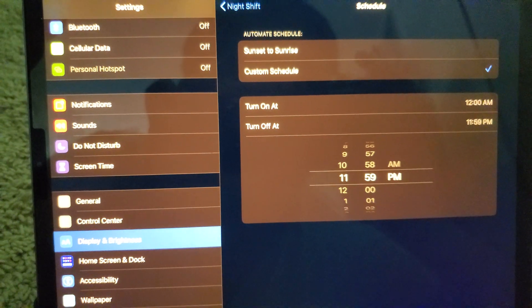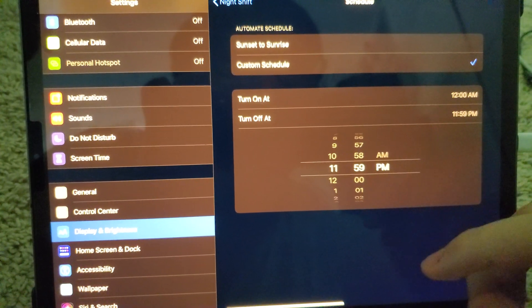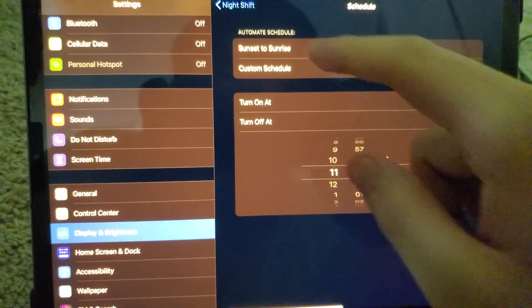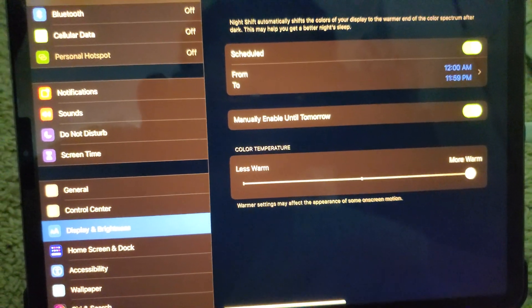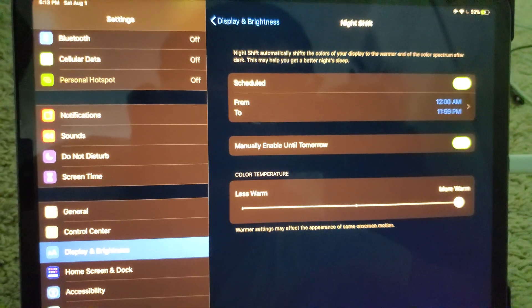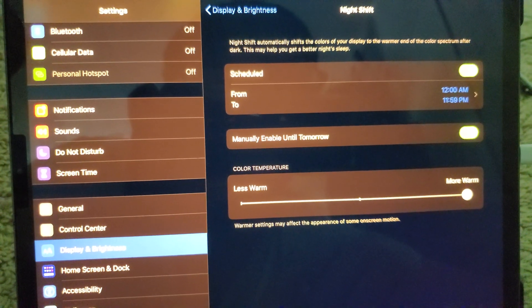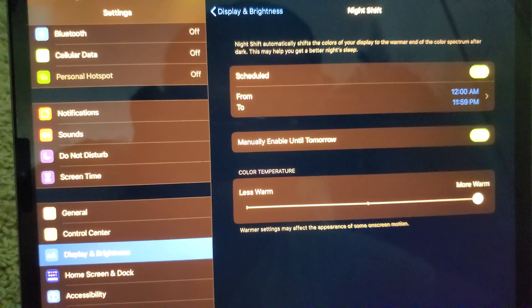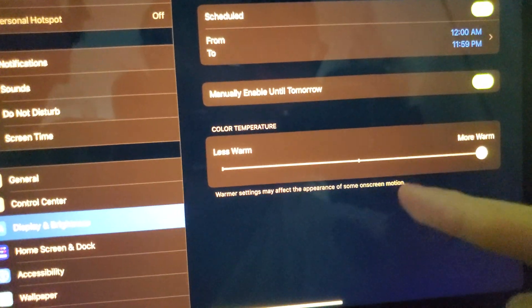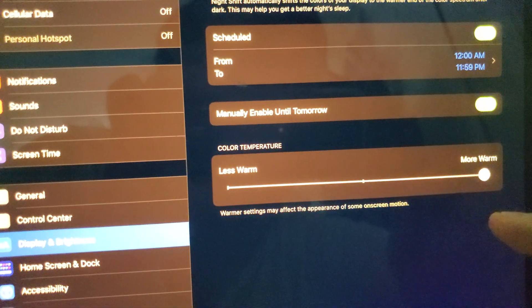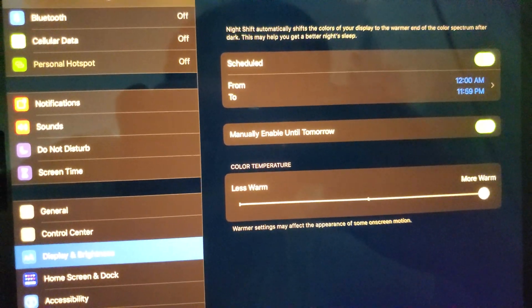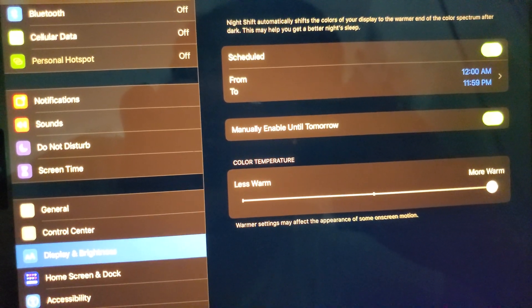Now the blue light filter will last until you turn off the schedule. Which I haven't - I turned it off for this video, but I haven't turned it off before. And I recommend keeping it all the way warm so your eyes don't get strained and it prevents aging and stuff.